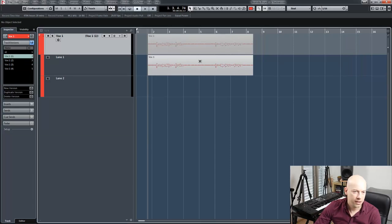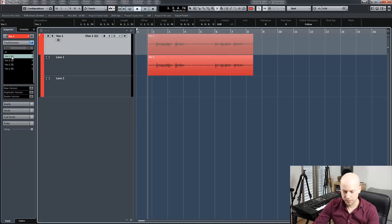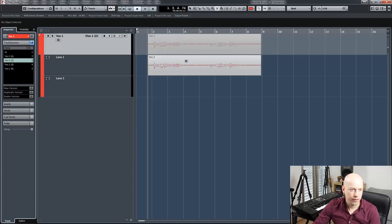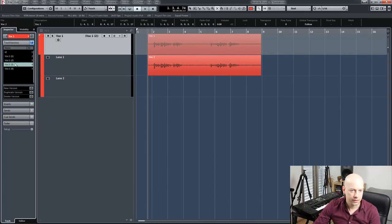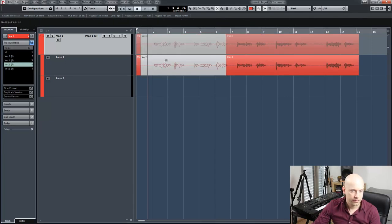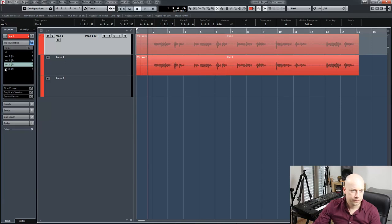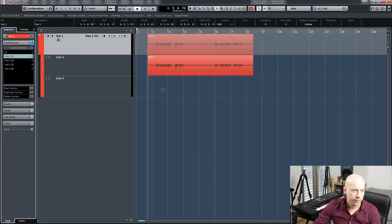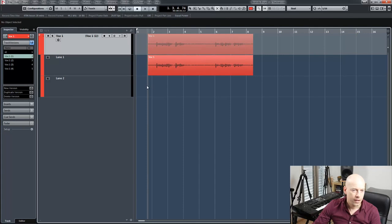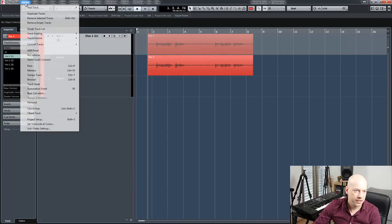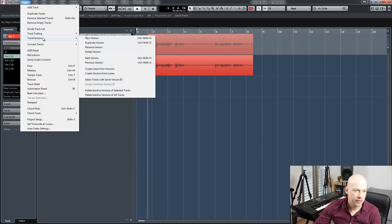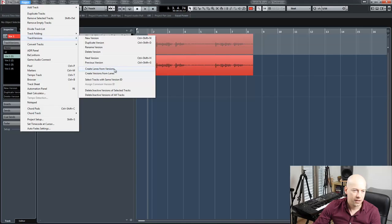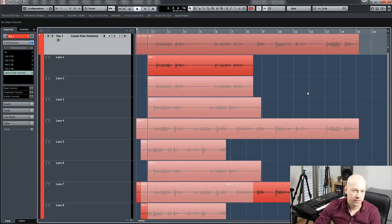Very easy. I can turn them on. And I can do the opposite. Go to project, track versions, and create lanes from versions.